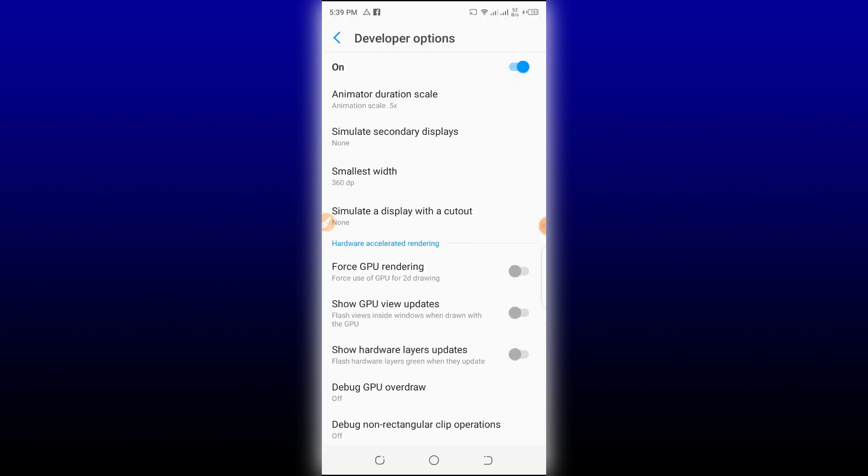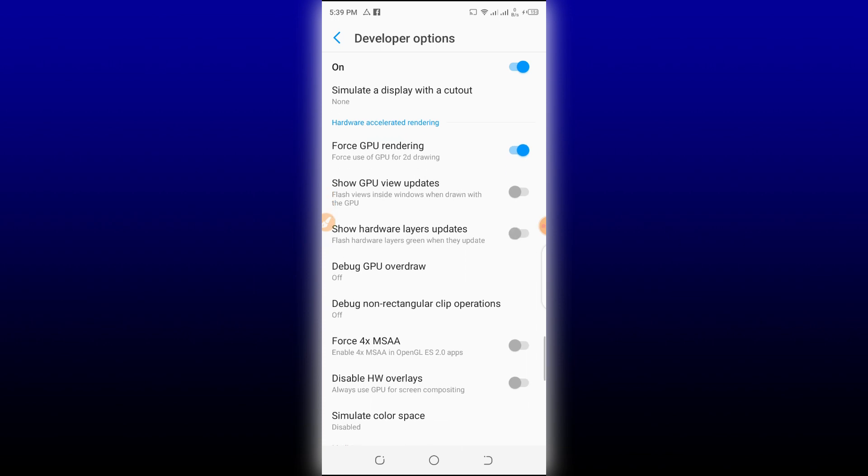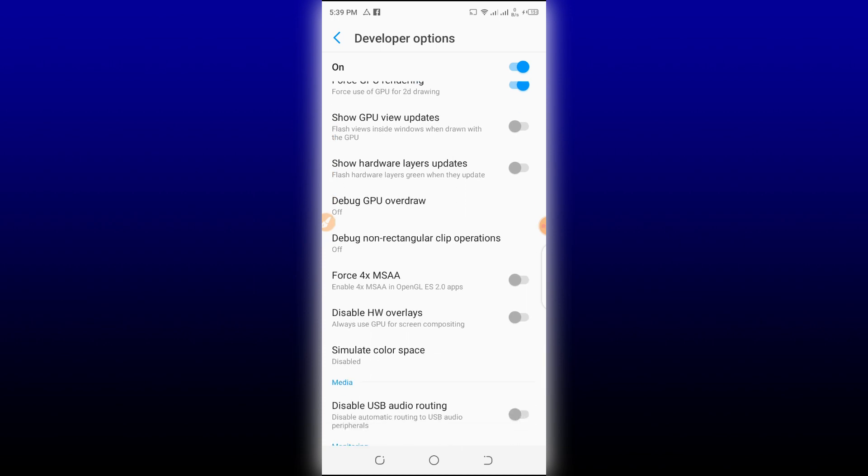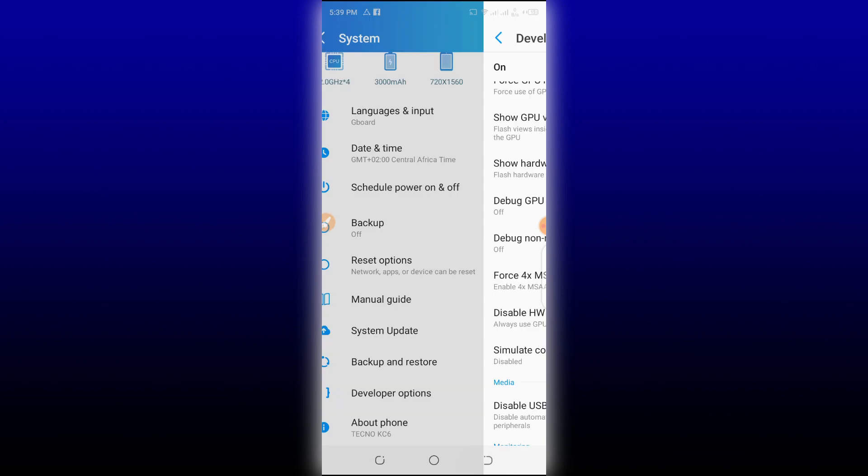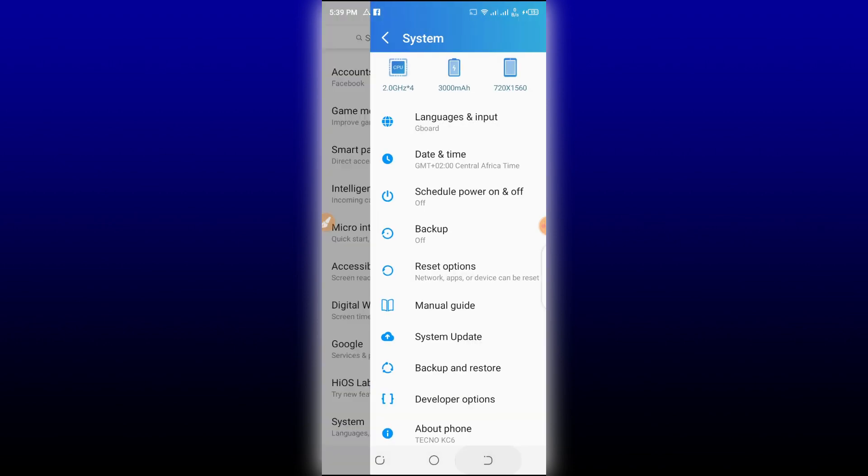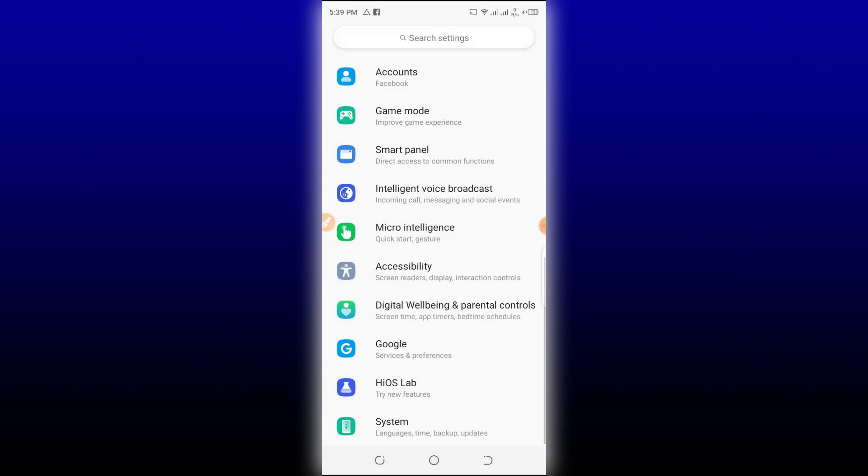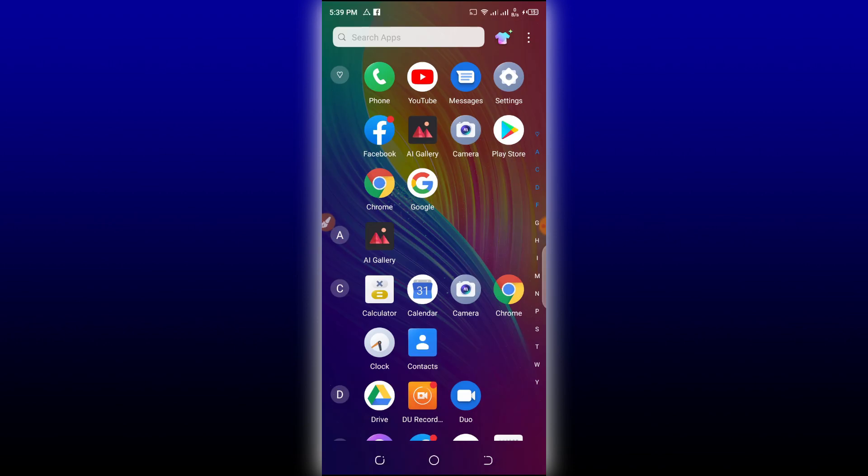Then you're going to go down and click on these animations and put all of them on 0.5. Let's put all of them on 0.5.